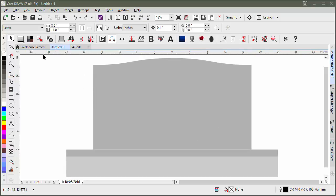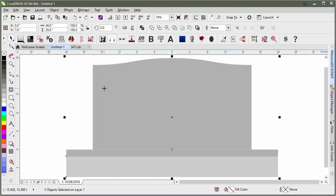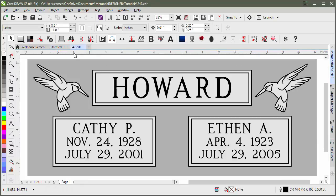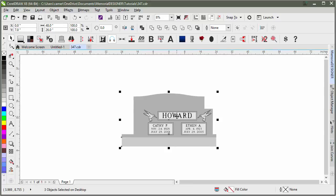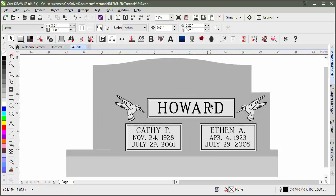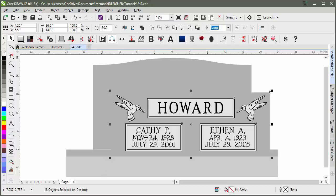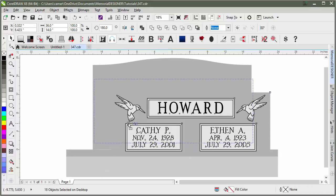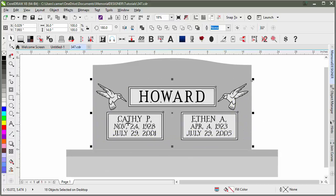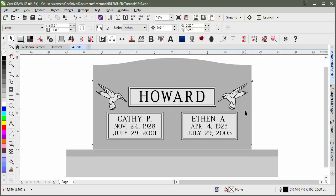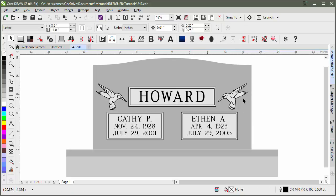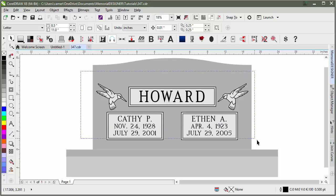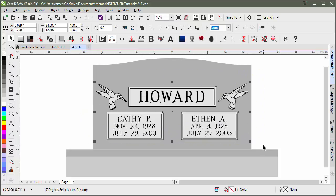If we wanted to use the shape we just built on the design we were working on before, we could just select everything and hit Control-C to copy, go back to our design and hit Control-V to paste, and then we could send it to the back holding Shift and then Page Down. You can see it's now in the back, and from there we can move these pieces to wherever we wanted. Select the original and delete that, and group this.